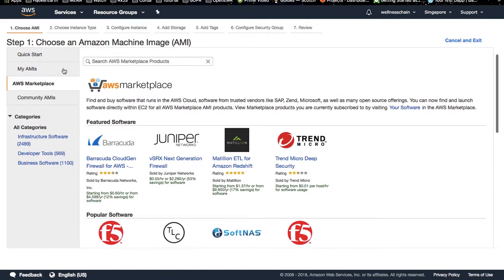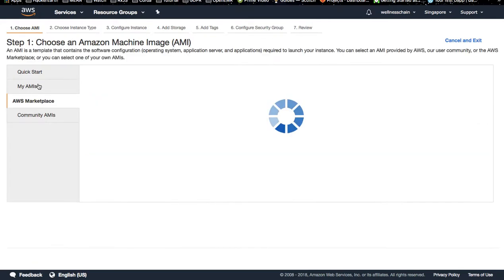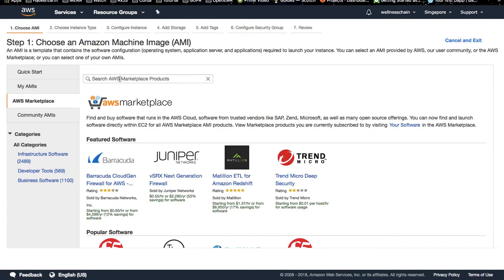Once you visit and create an EC2 instance, go to the AWS Marketplace and search for Sawtooth.